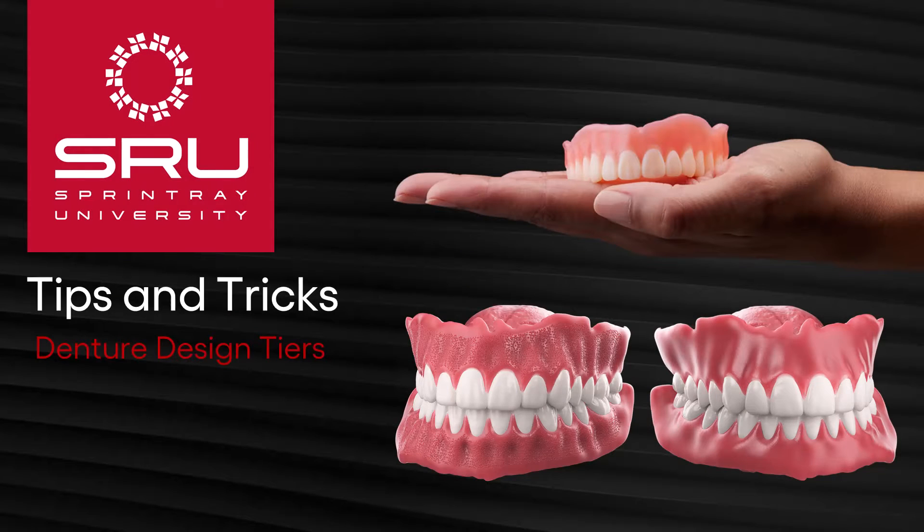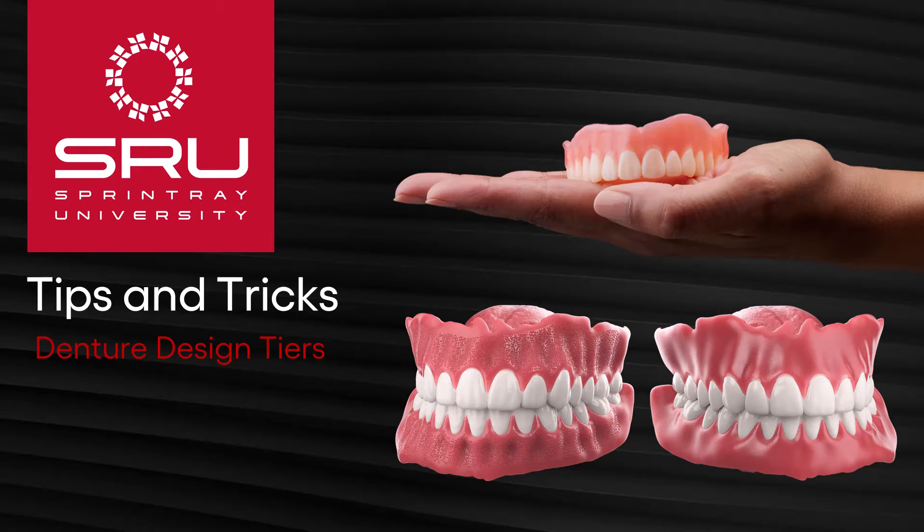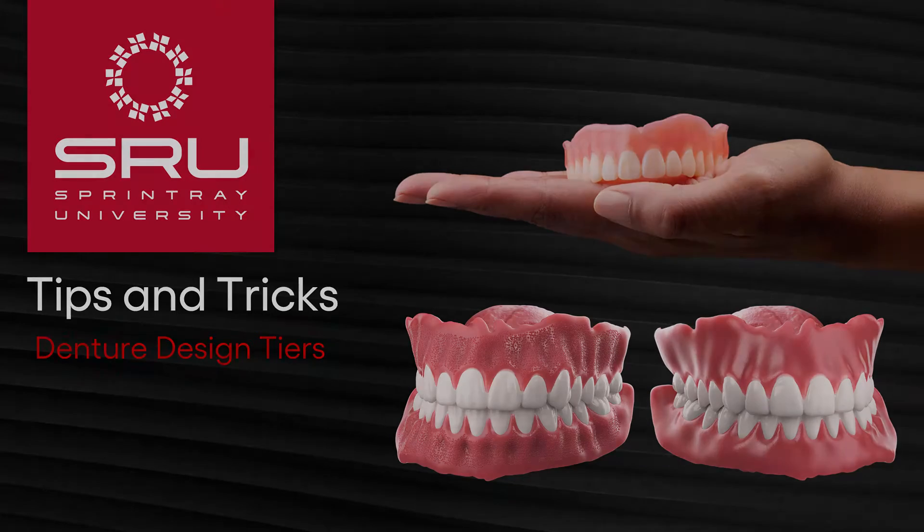Hey, this is Josh with SprintRay's professional education team, here to give you some tips and tricks to get the best out of your 3D printing workflows. Today we will be covering the SprintRay Cloud Denture Design Tiers.